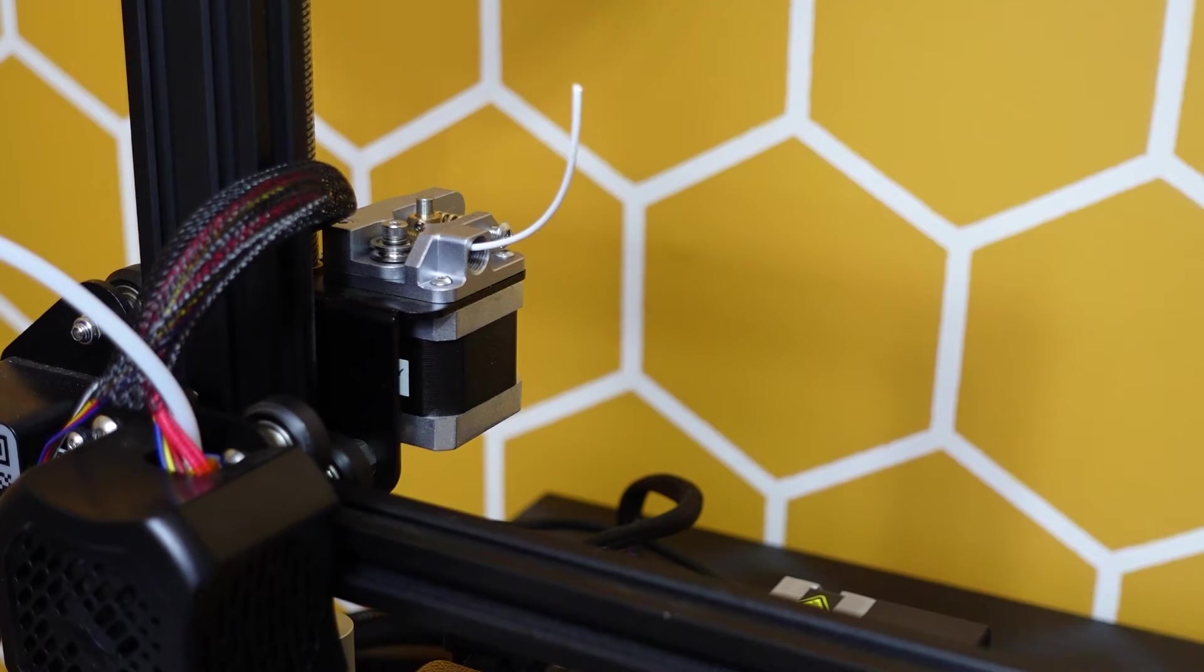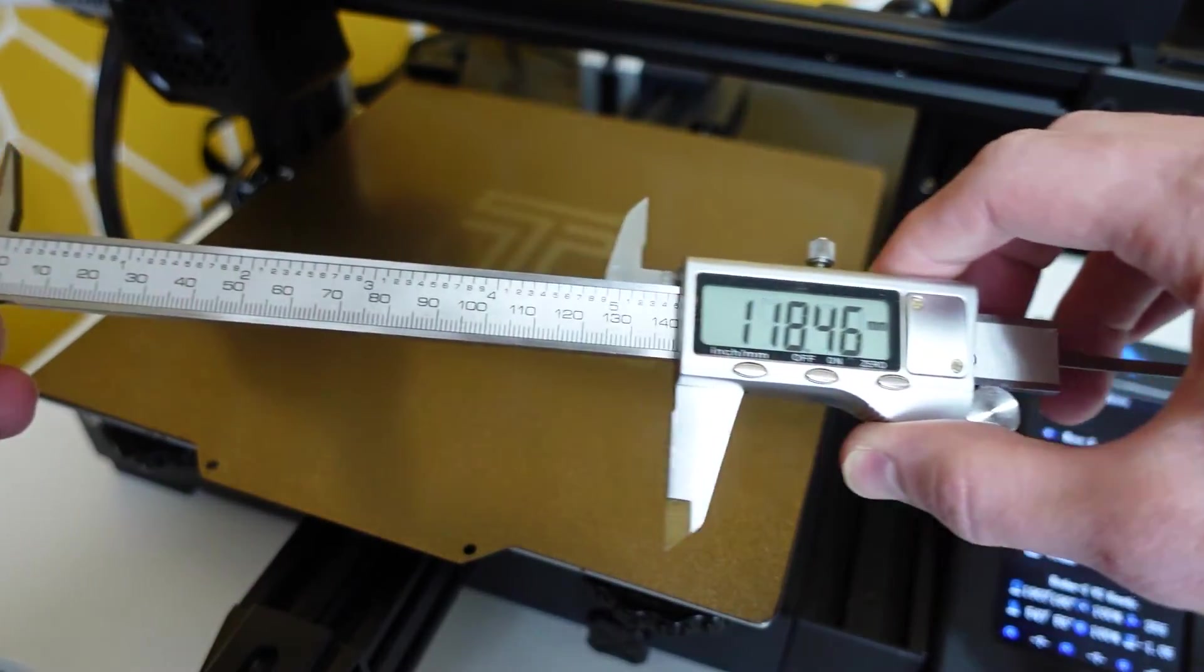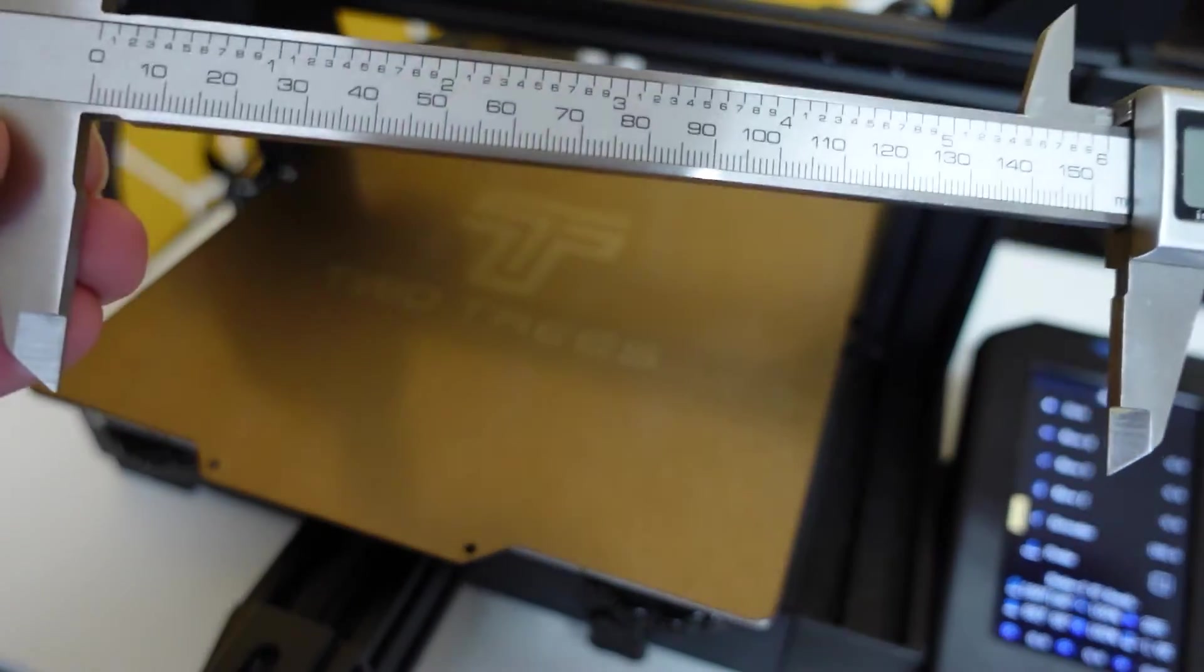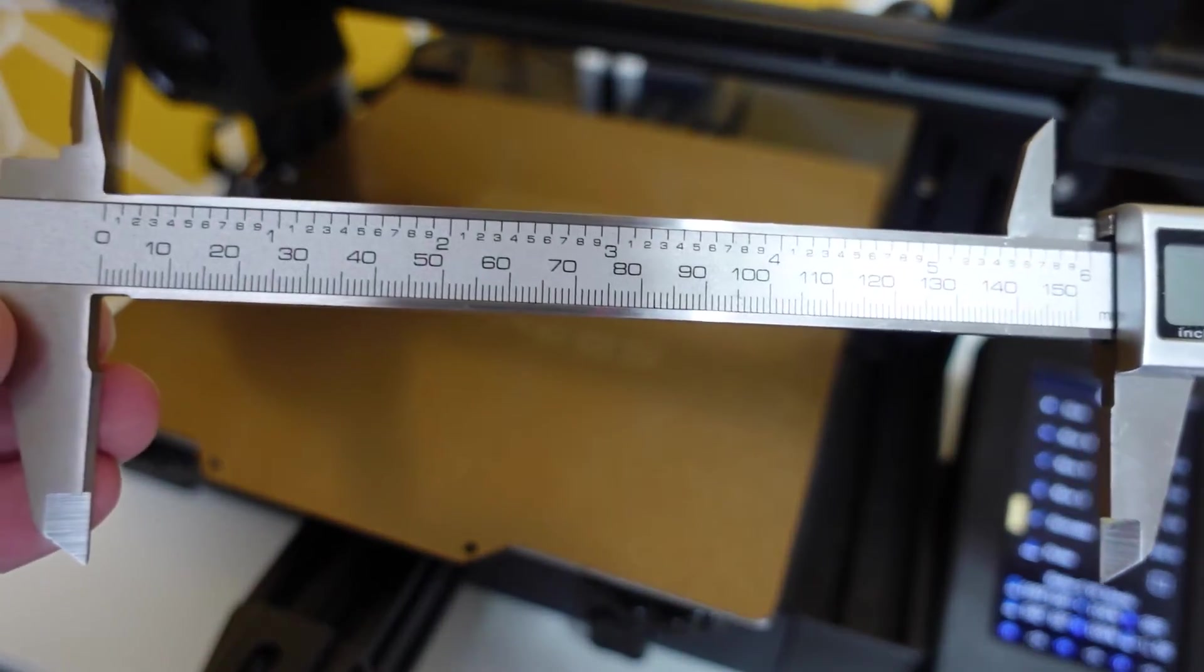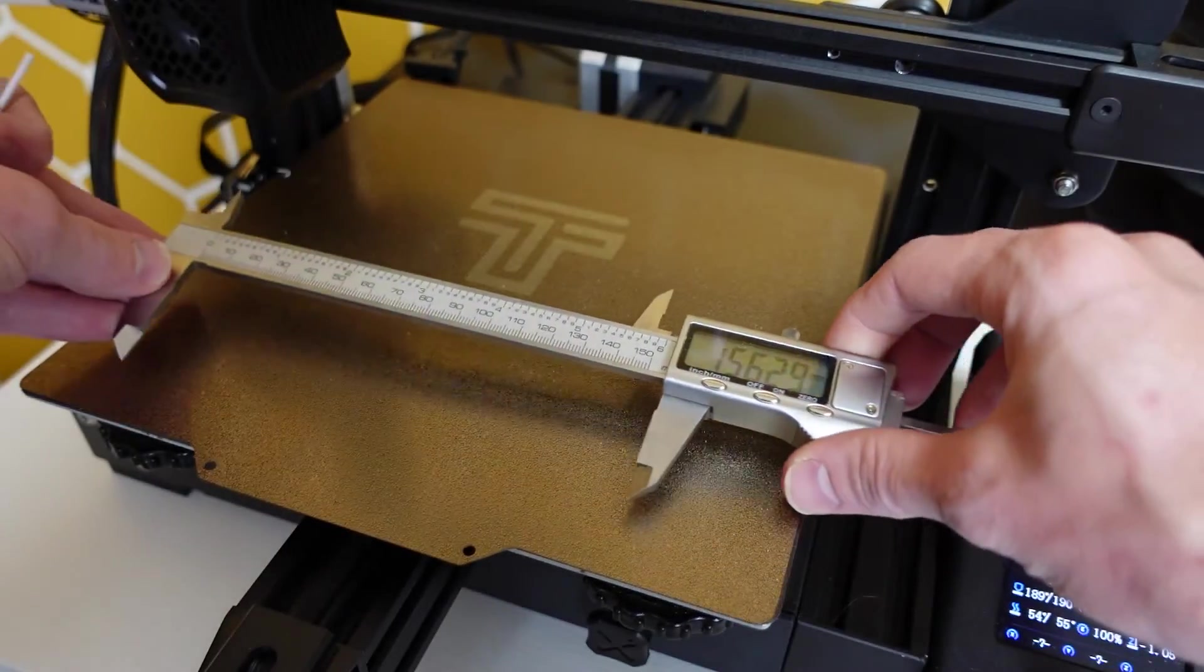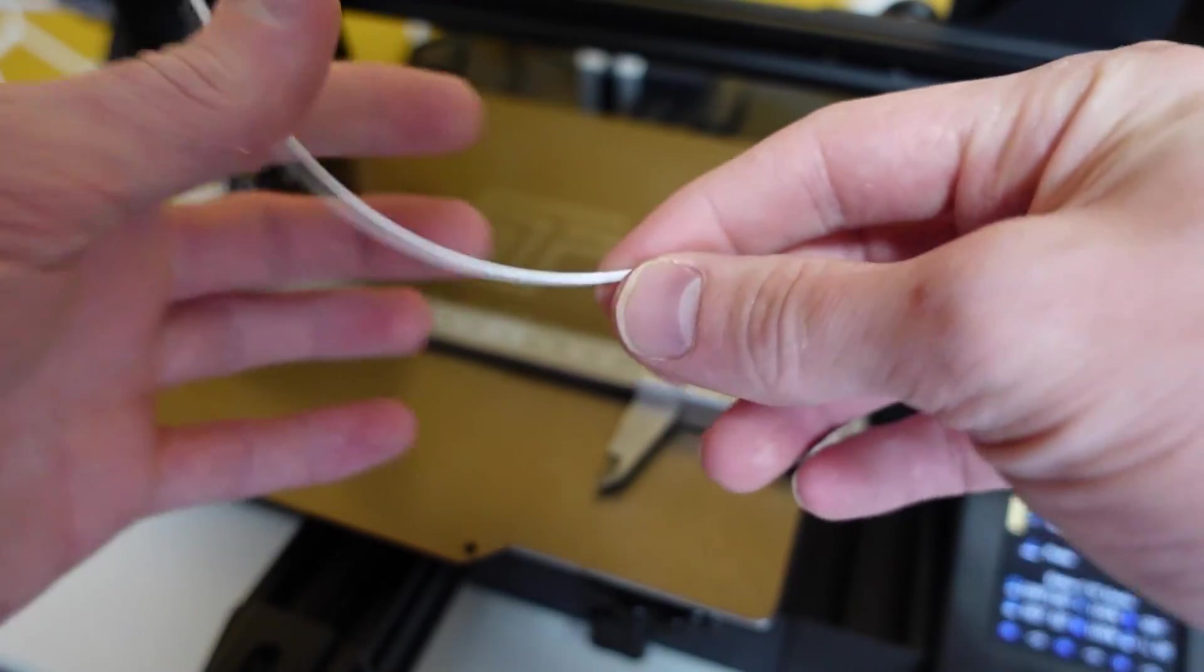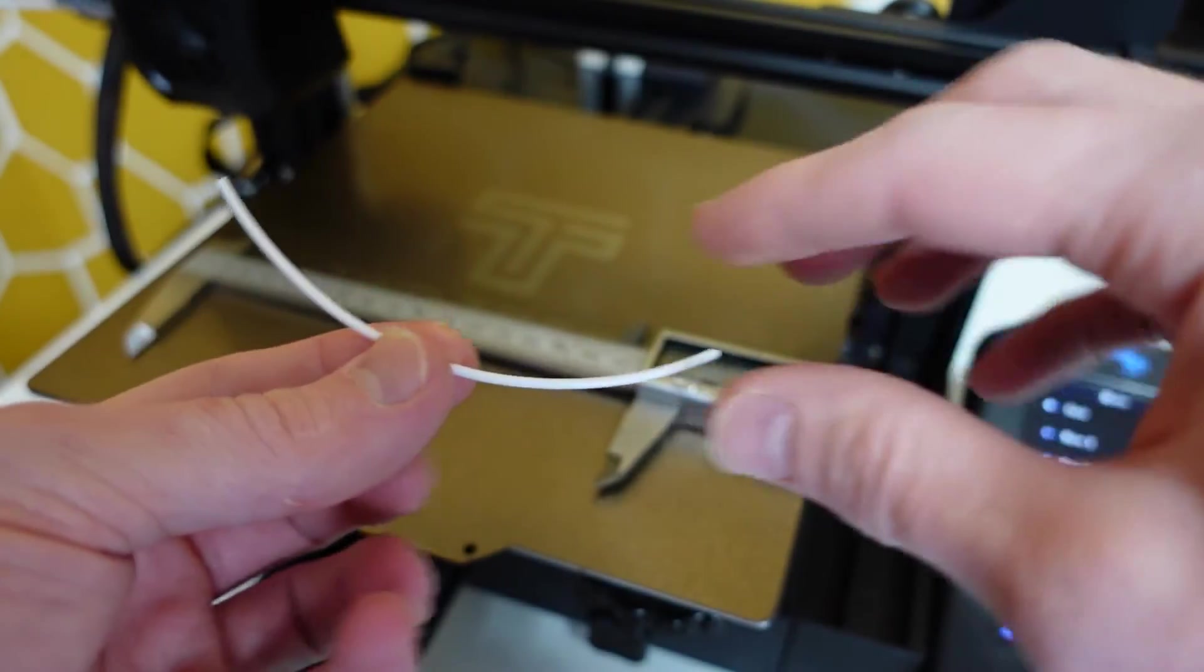The extruded amount of filament should be different from last time. Once it's done, get it cut off and then open the jaws of your calipers and measure the filament once again.